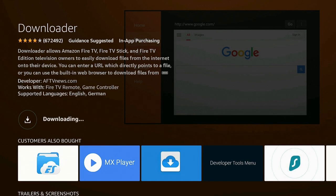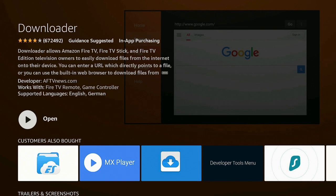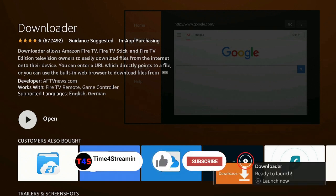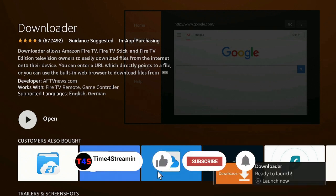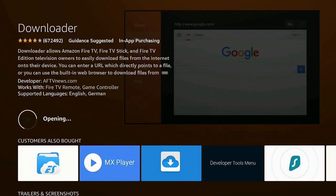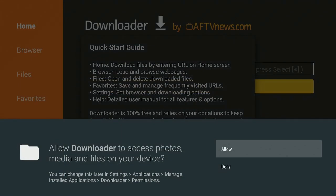Once it comes up it says Download — go ahead and click your Enter button. Give it a few seconds to download, then it will install. If you like what you're seeing, please click the Like and Subscribe button and ring that bell. Now it says Open — go ahead and click on Open.